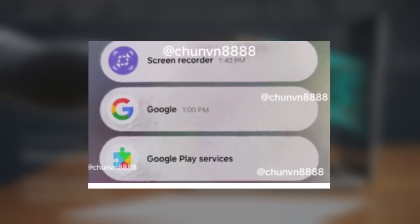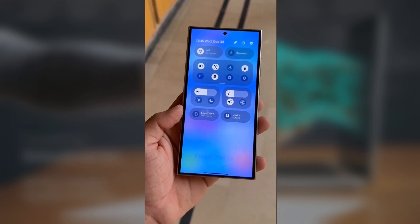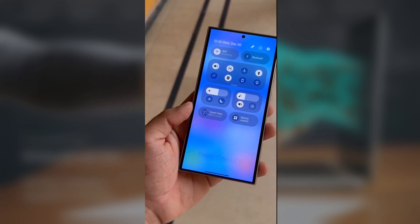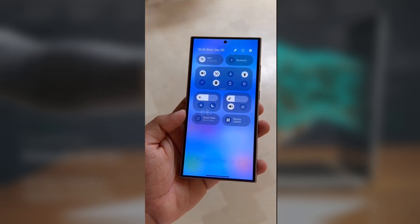Notifications now look more rounded and have more space between them. The Galaxy S24 Ultra will be among the first to receive the update.